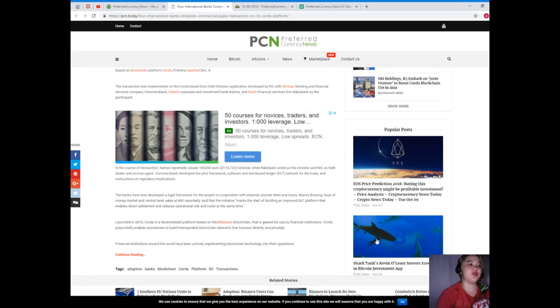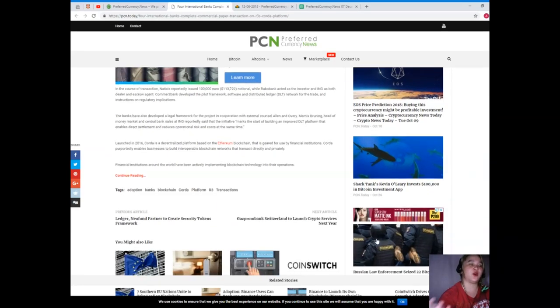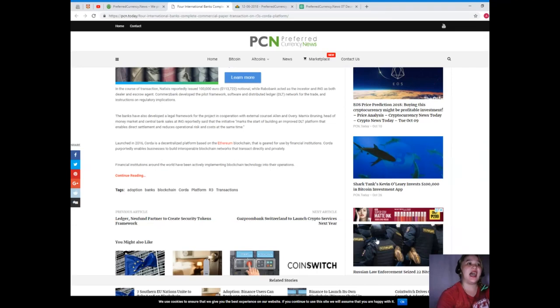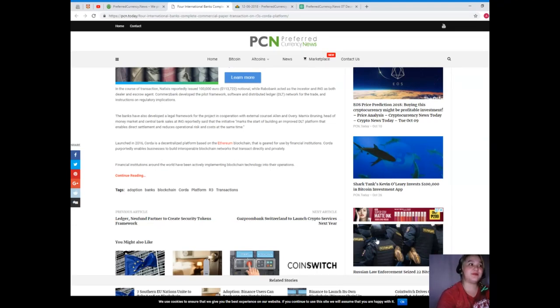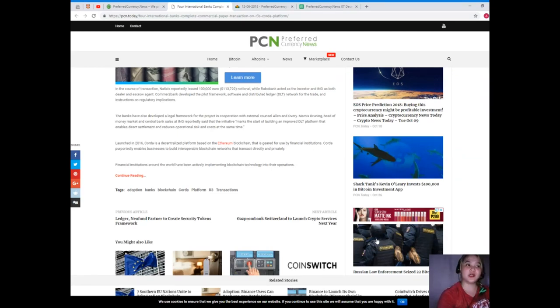The banks have also developed a legal framework for the project in cooperation with external international counsel Allen & Overy. Marnix Bruning, head of money market and central bank sales at ING, reportedly said that the initiative marks the start of building an improved DLT platform.